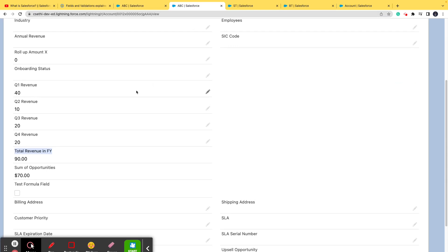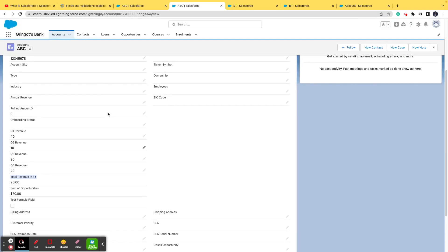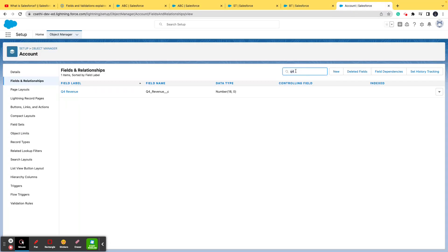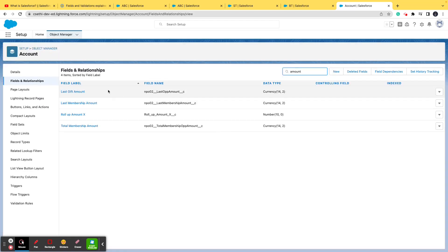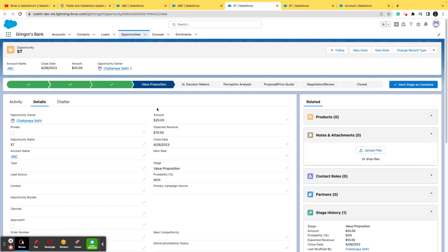When a field calculates results and all source fields are on the same object, a formula field is used. But a roll-up summary field takes results from related records on a different object. The 'Sum of Opportunities' field is on the Account, but the Amount field it reads from is on the Opportunity object — not on the Account.